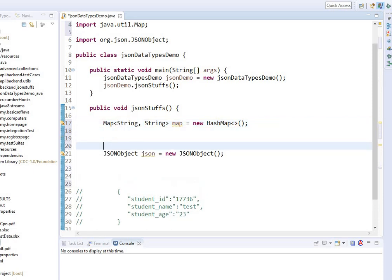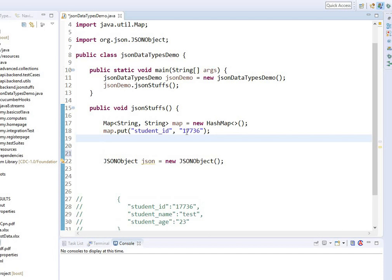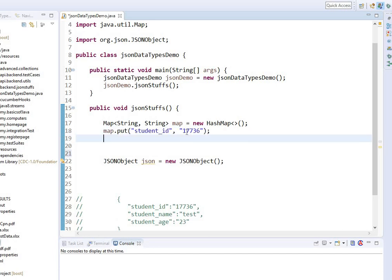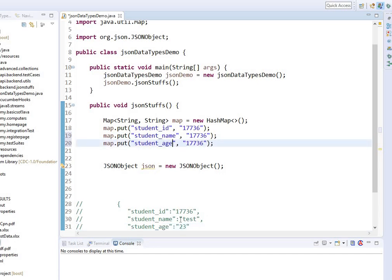So if this was a HashMap I would do map.put. For example, put studentId as a string. Then I can continue to put all the information — student name, student age as 23, and so on.